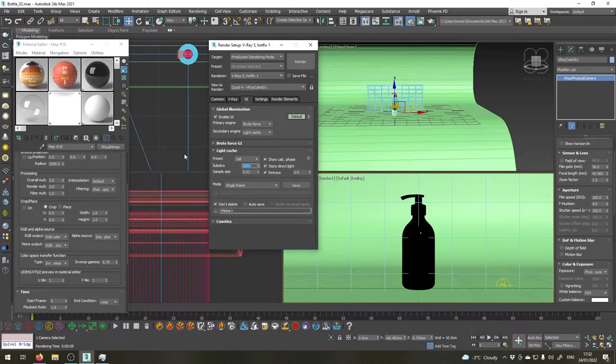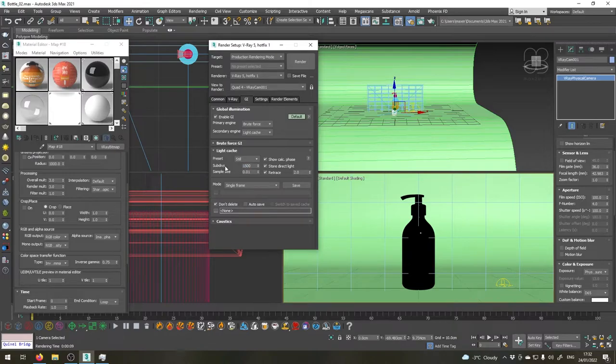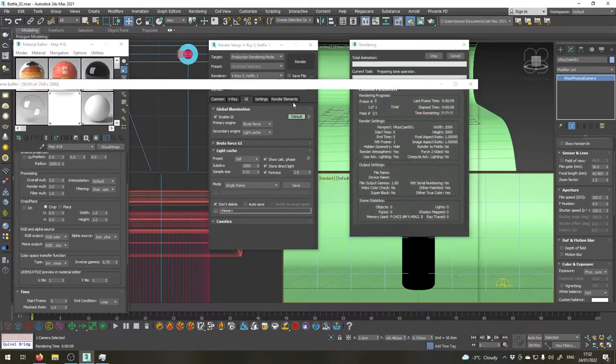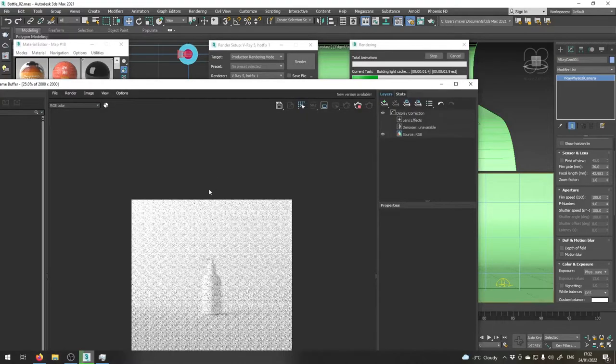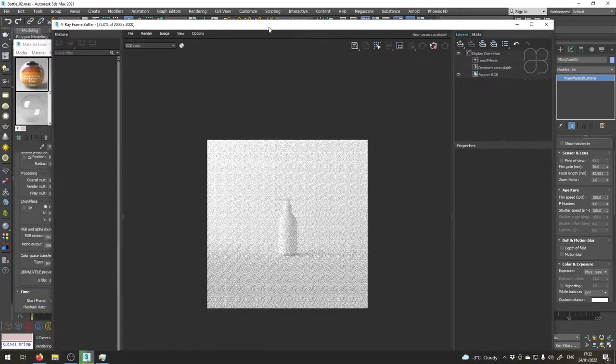Okay, let's render and see what we have. For now I'm going to fast forward the video here because it's going to take a few minutes. Let me get back to you after that.